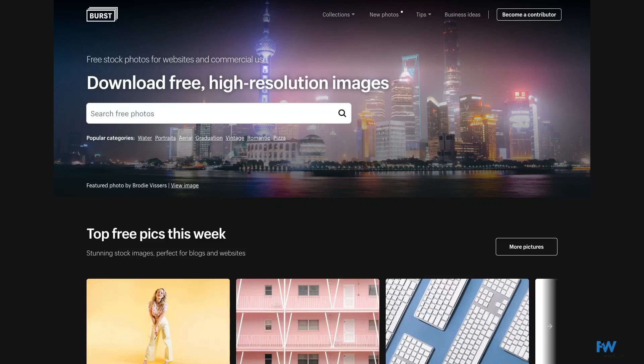Today, I've got eight places where you can get really good, really cool royalty stock-free images for your digital products.